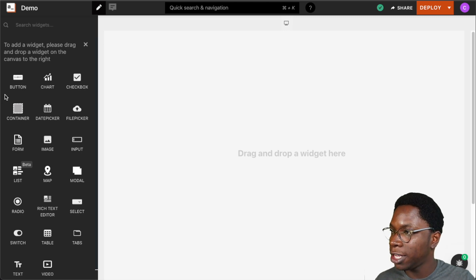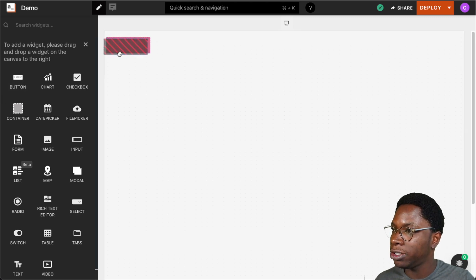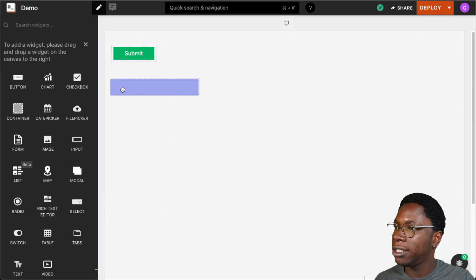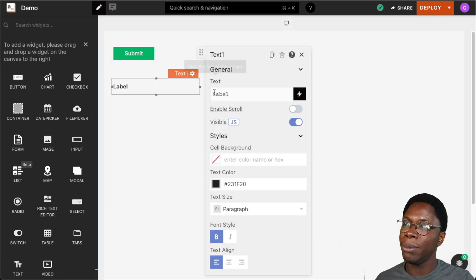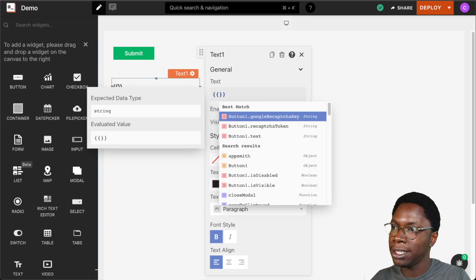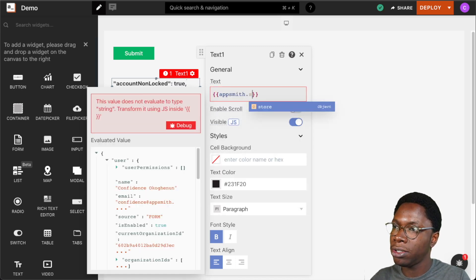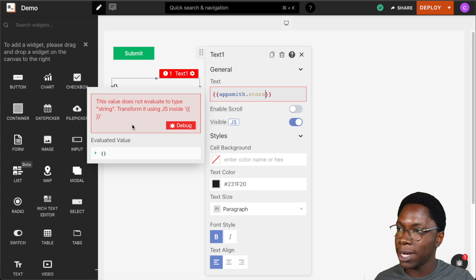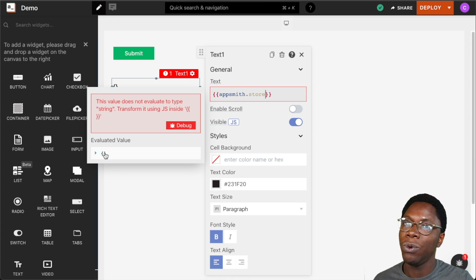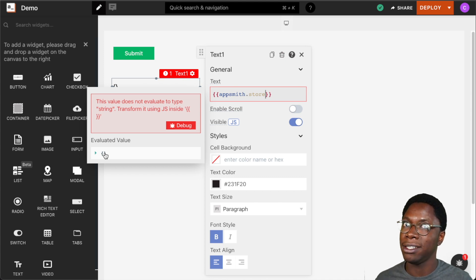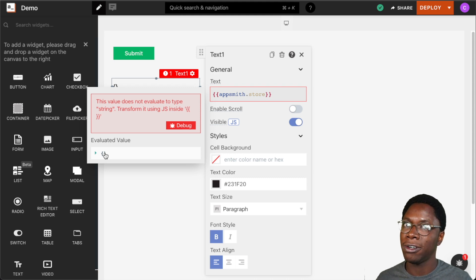To get started, I'm going to head over to the widget section and bring in a button widget and also a text widget. The first property we'll be looking at is the store object, and this can be accessed by typing appsmith.store. We can see that in the evaluated value pane we have an object, but it is currently empty because we do not have anything stored in the local store of our application.